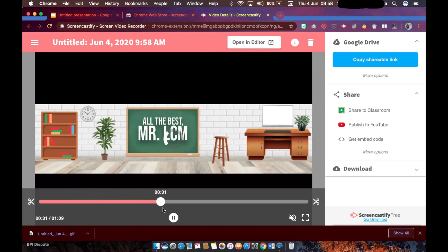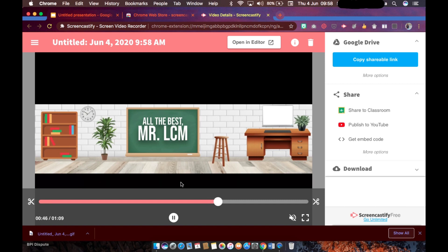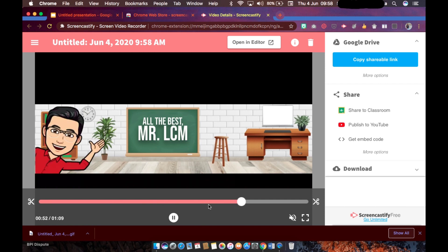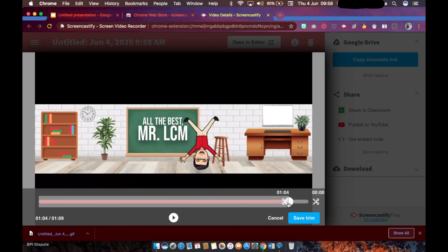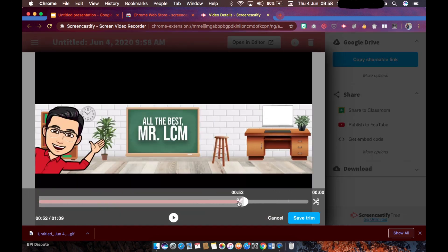We want to trim it before the animation starts. So it's not yet here - the first avatar is not yet here. So where should it be? There. So let's trim it at this point.